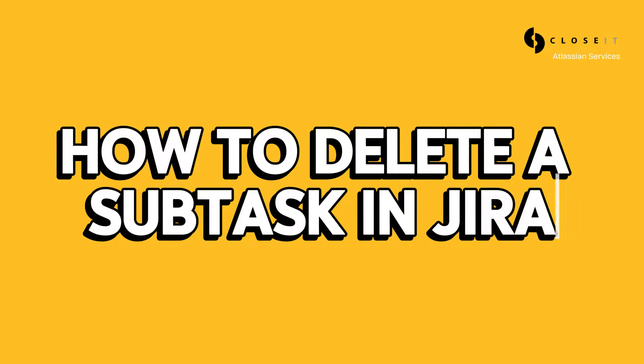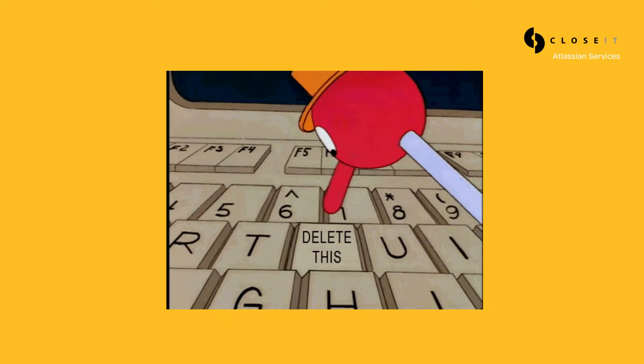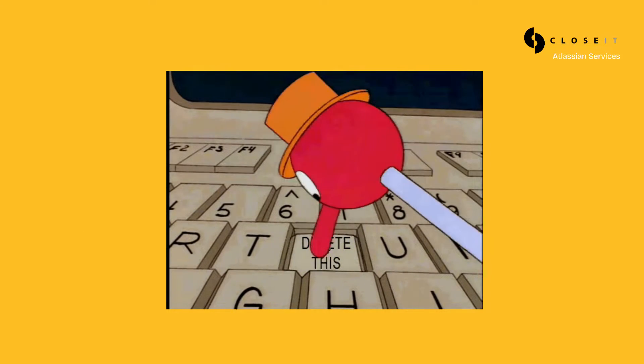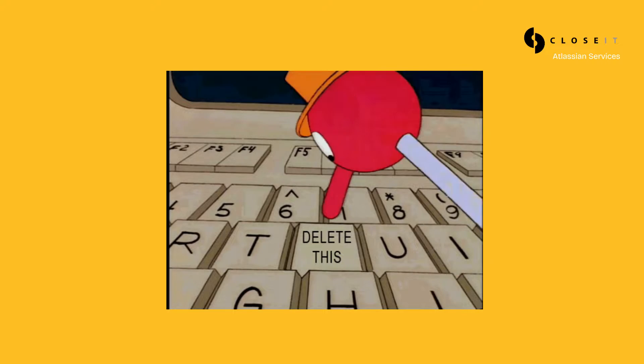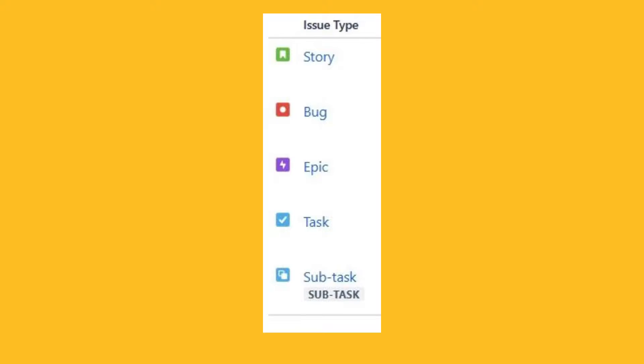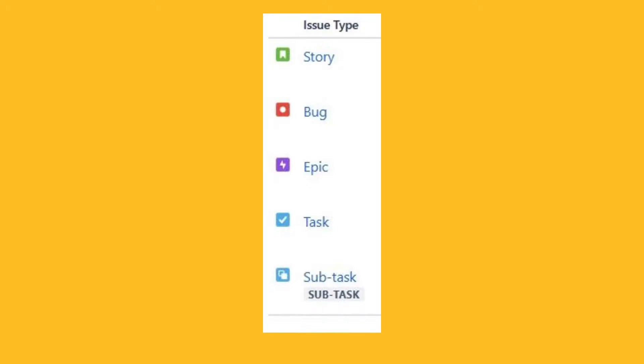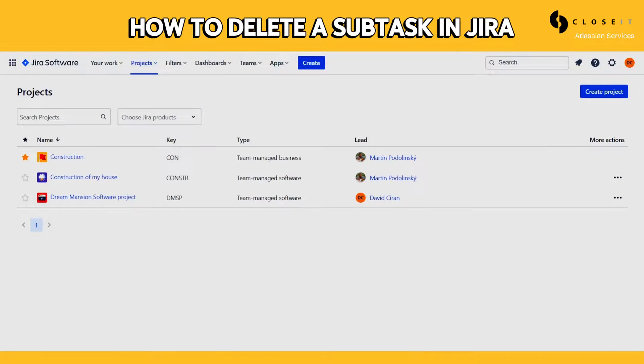Hey there folks, it's David from closeIT, and today we'll discuss deleting a subtask in JIRA. If you've ever found yourself grappling with deleting subtasks, you're in the right place. Access your projects within JIRA and click on the one where you want to delete the subtask.